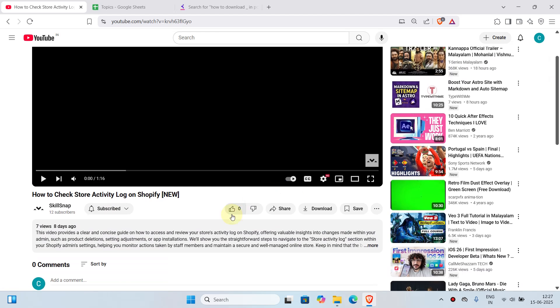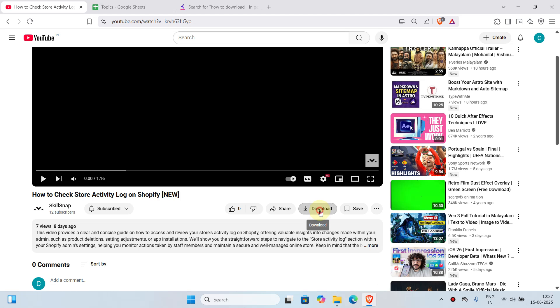Now, what you can do to download this video is scroll down and you can see here the download option. This is one way to download the YouTube video. We'll just click on download.